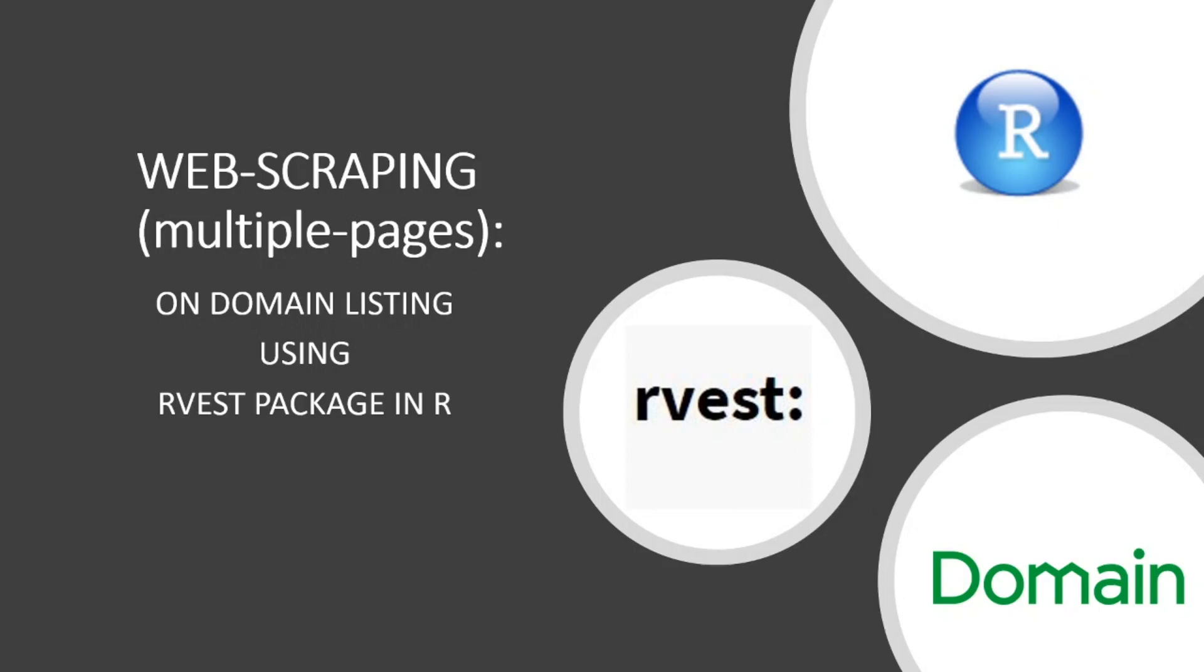In this video, we'll be exploring web scraping multiple pages on domain listing using rvest's package in R.